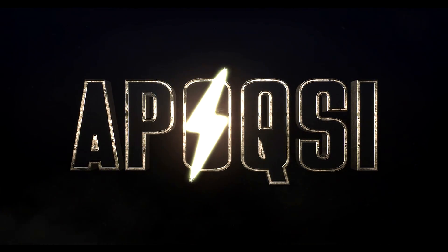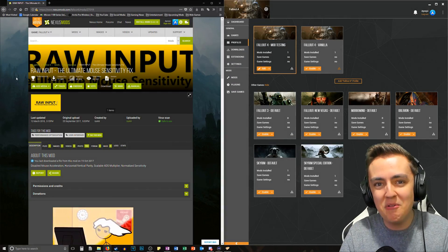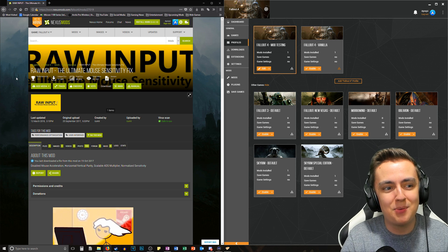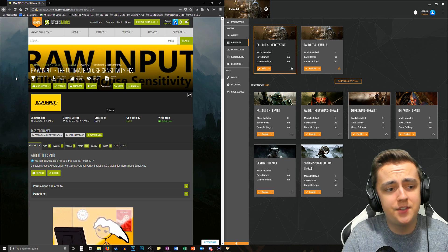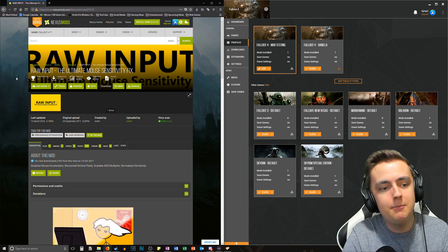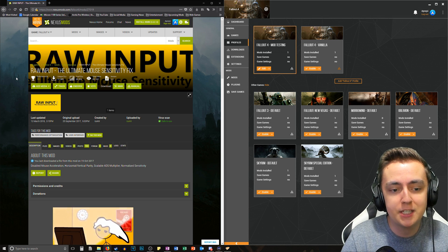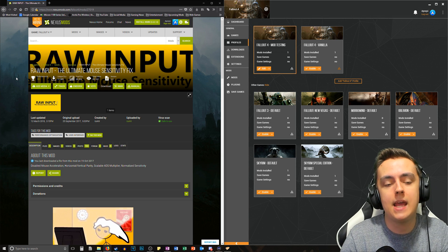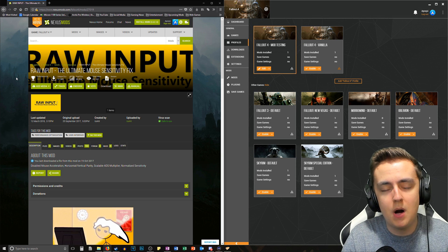Welcome back. In this video I'm going to be showing you guys the mod Raw Input: the ultimate mouse sensitivity fix by ice kk, and this is an essential mod when you install Fallout 4.